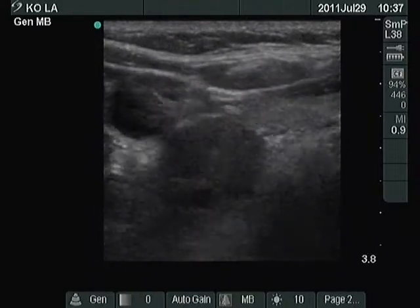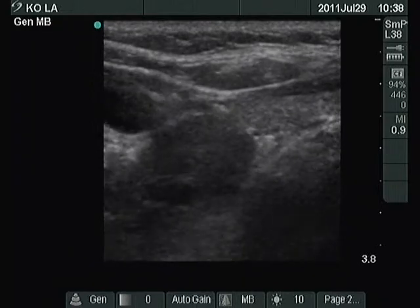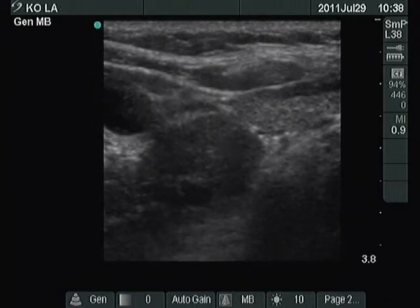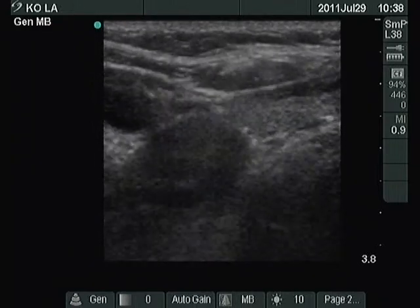Finally, a US-guided FNAC is shown. The tip of the needle can be seen well.